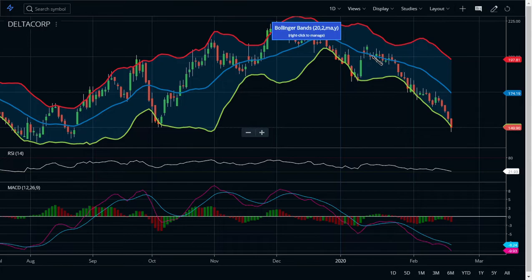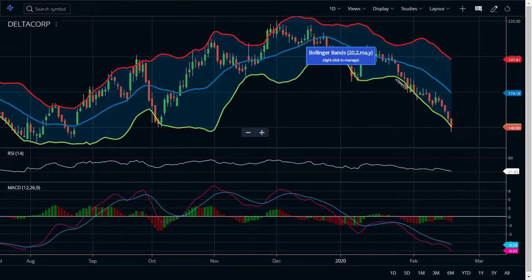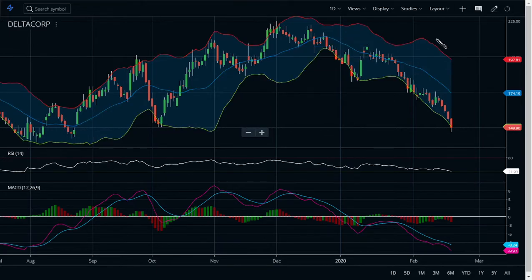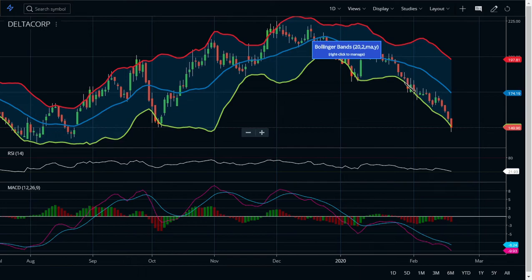First, let's look at the Bollinger Bands. The green color line represents the lower limit and the circle marks the upper limit. As you can see, for the past few days the candle bars have been hitting this lower level repeatedly, which means there has been a bearish movement visible in the Bollinger Bands.